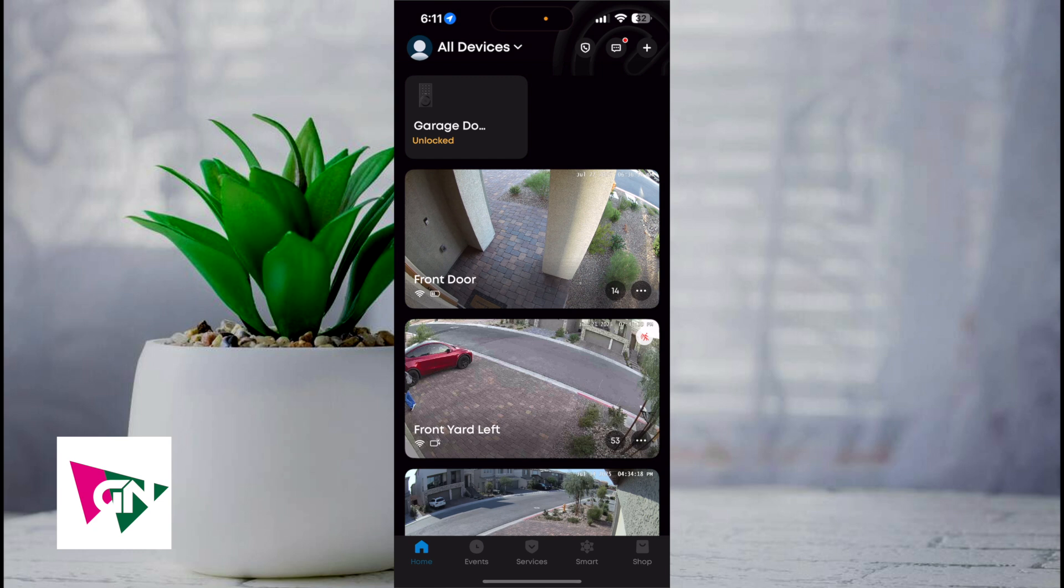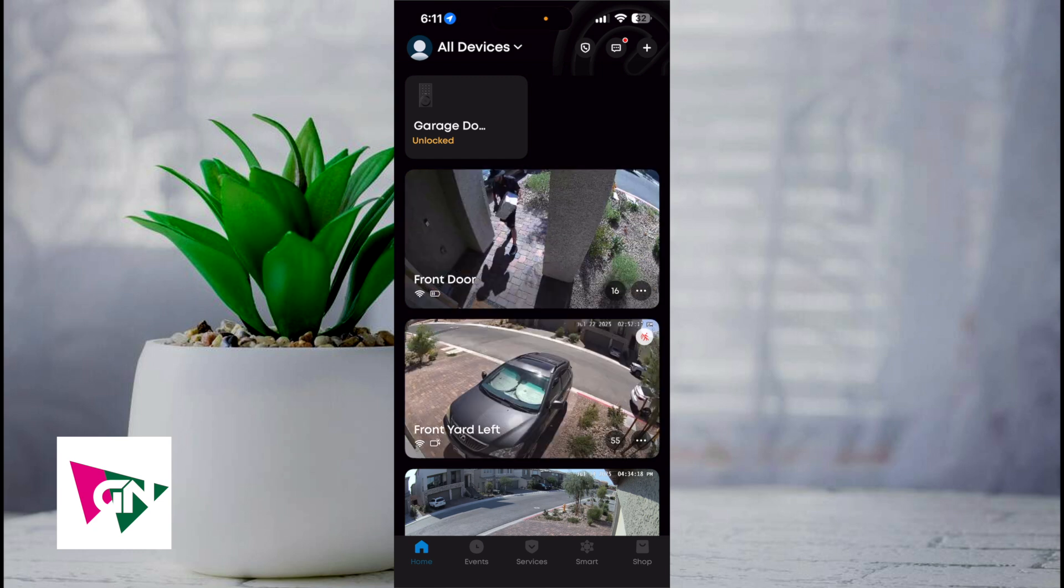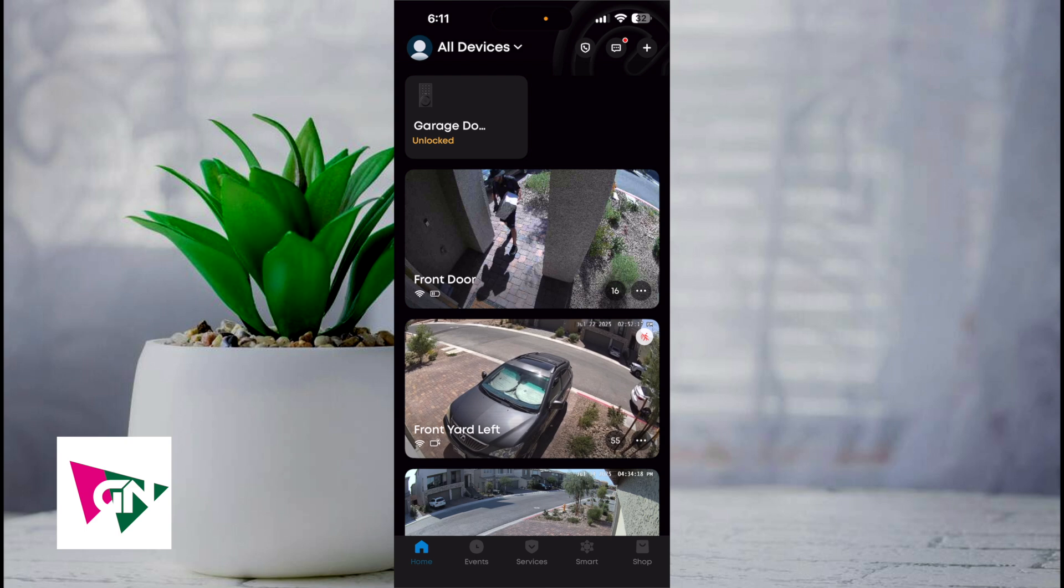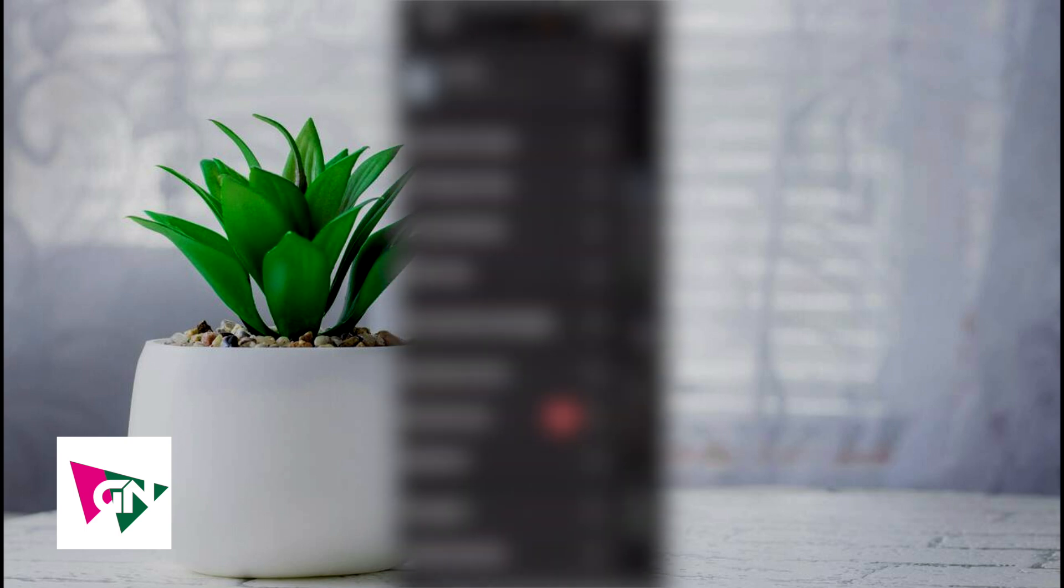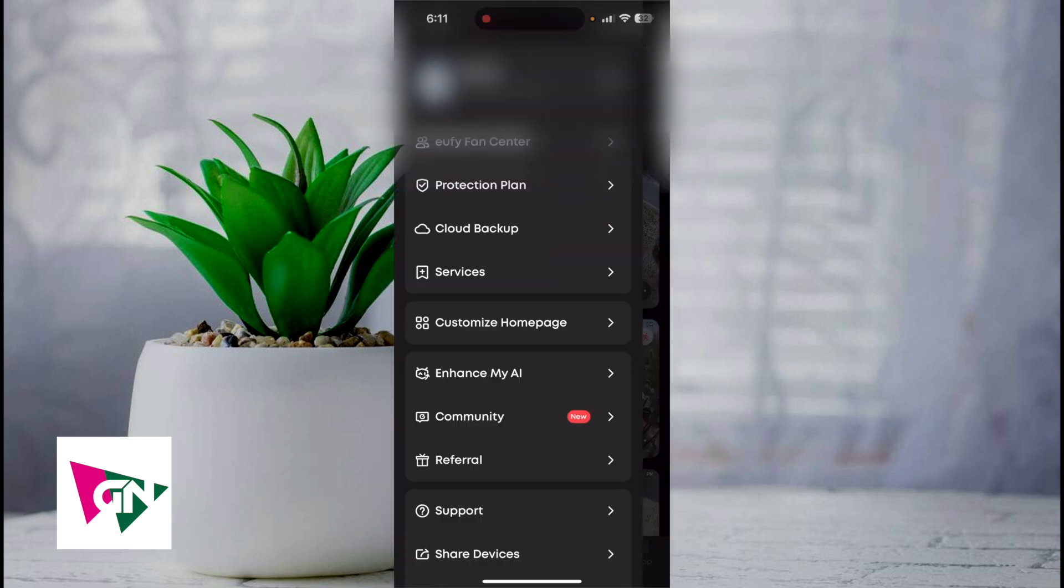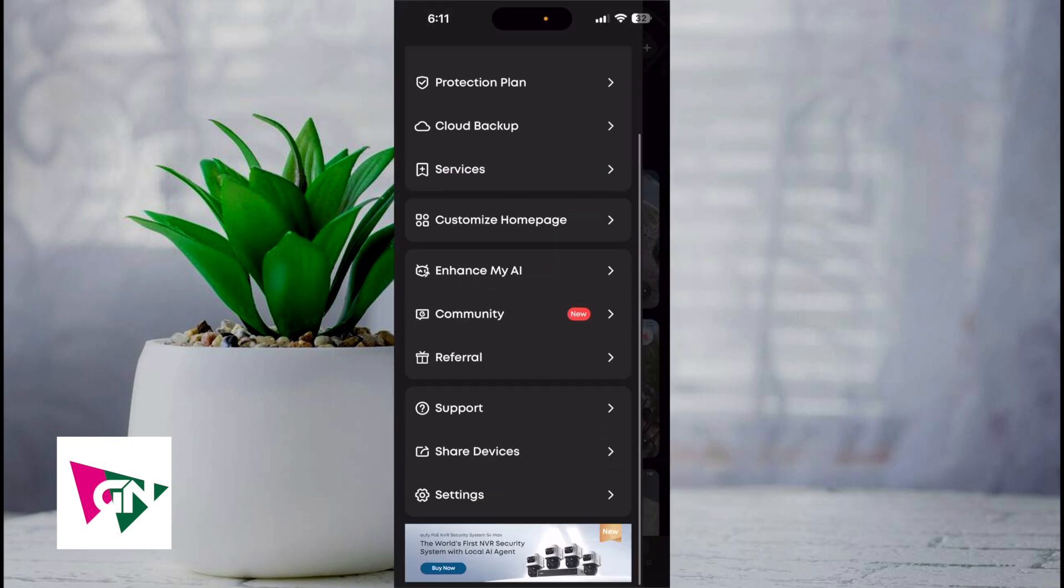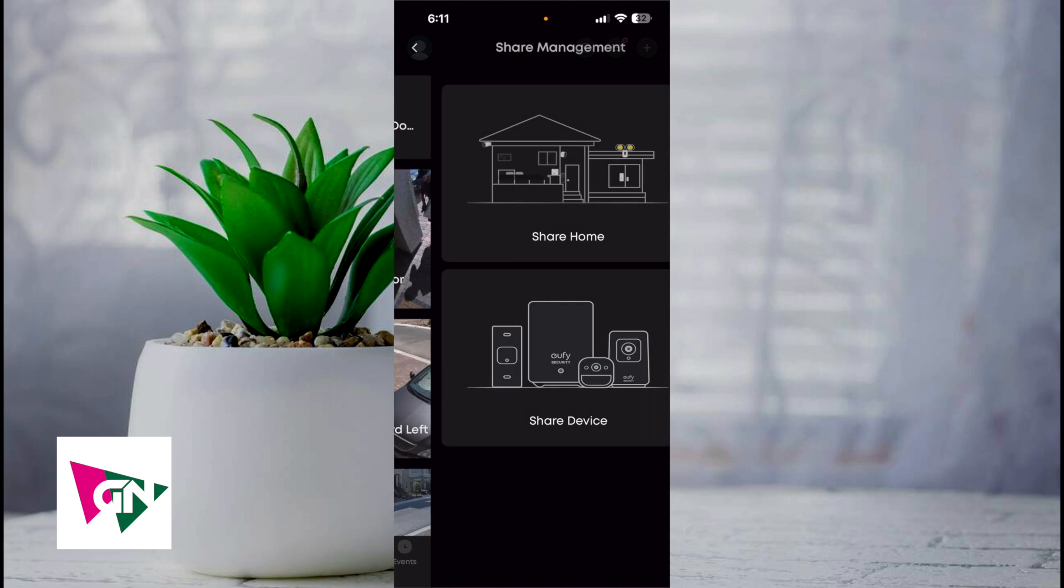Afterwards, click on the plus icon on the upper right hand corner. Then click on the profile icon on the upper left hand corner. Once you've done so, simply click on share devices.